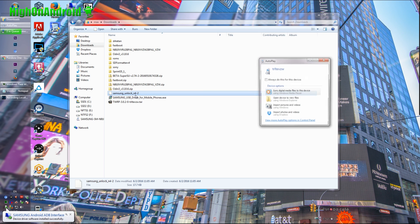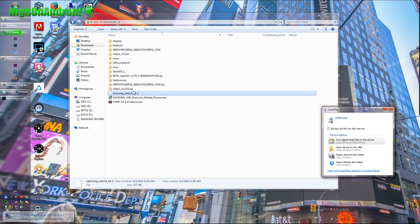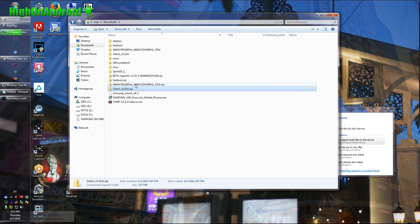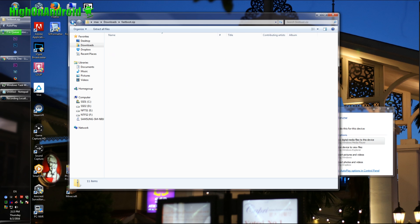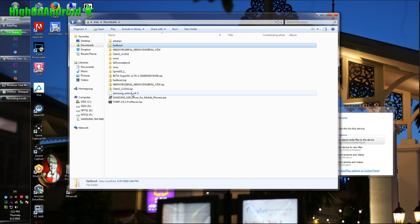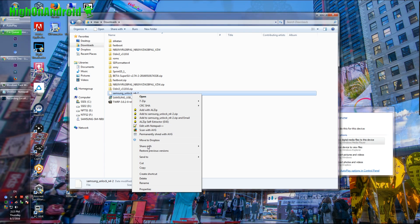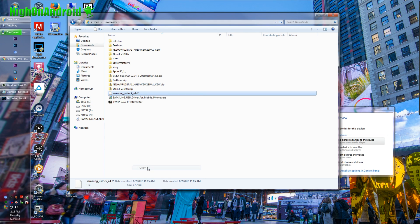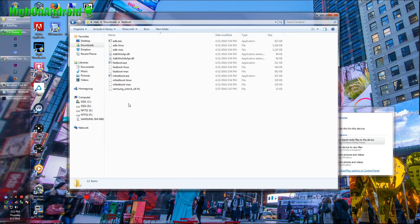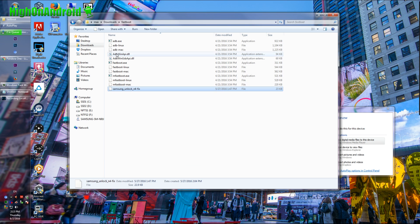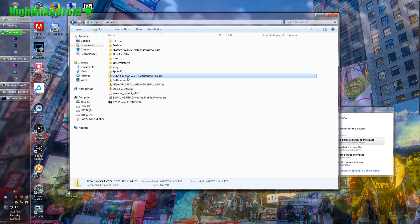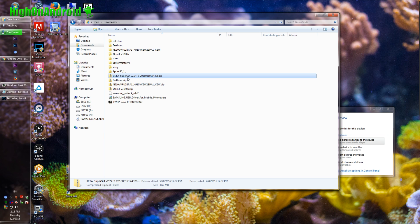Also, download Samsung_Unlock_N4-2. Also, download fastboot.zip. Go ahead and unzip it. Extract all files. You'll get a folder with fastboot with all the files in it. Now, do right-click copy on Samsung Unlock N4-2 and copy it into the fastboot folder. Also, you need beta super su zip. That's all the files you need.